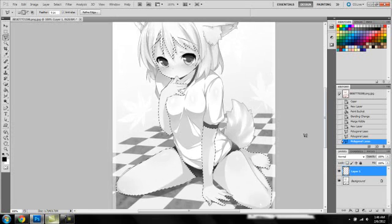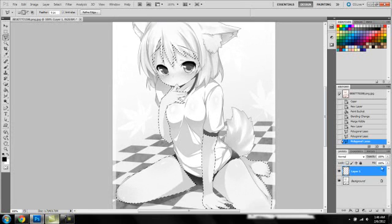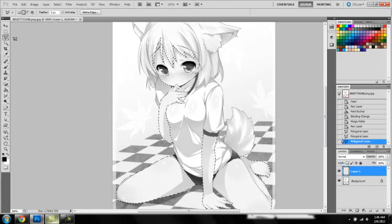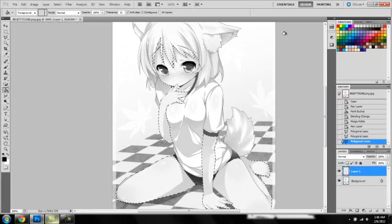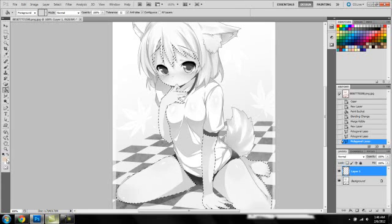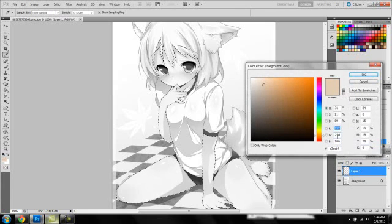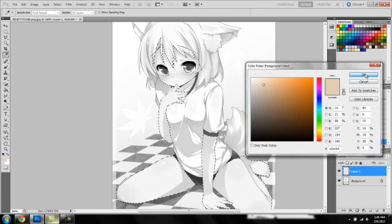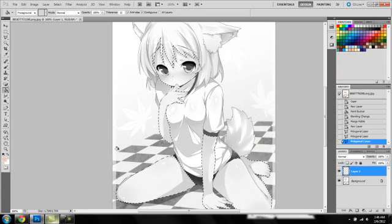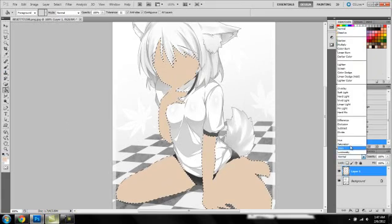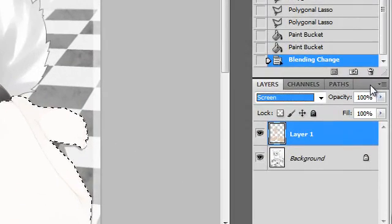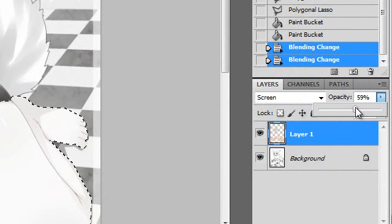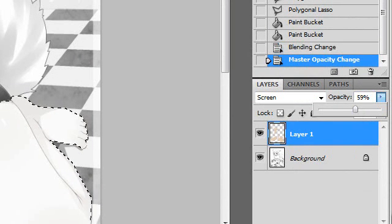Alright, now that you got it selected, go ahead and make sure you have that new layer. Grab your paint bucket tool, and I'm doing the skin color of E3CCB4, which I think is a pretty dark, nice color. Go ahead and paint that over the skin with your paint bucket tool. Change the mode to screen and lower the screen to about a 56 or 59.